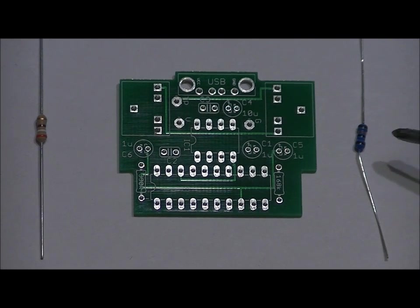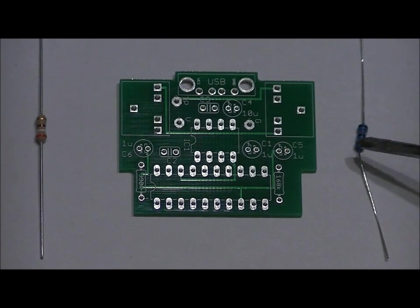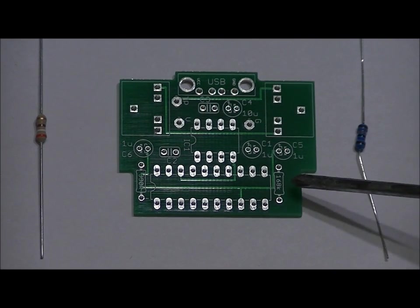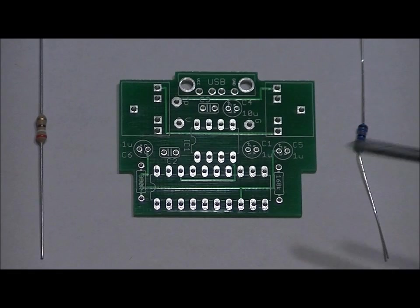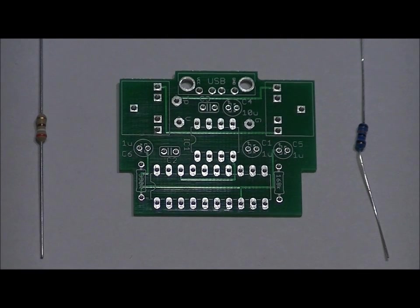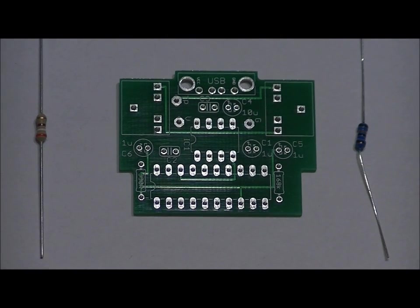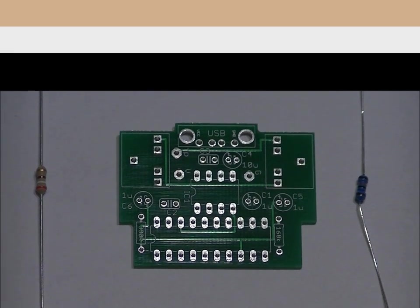Follow the same instructions for the 160 ohm resistor placed in the slot right here. Once those are soldered into place, we'll do all of our capacitors and then we'll do our sockets.